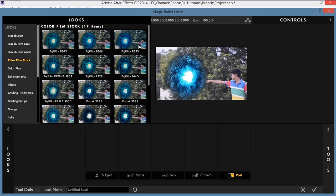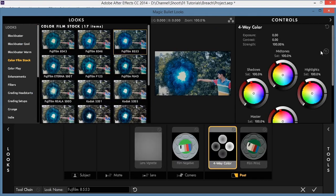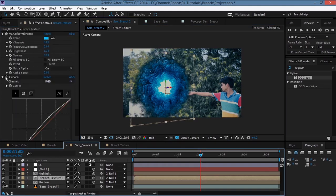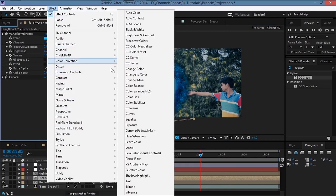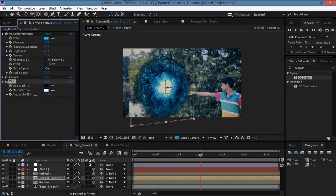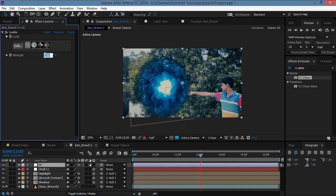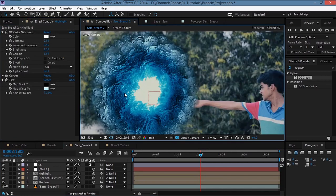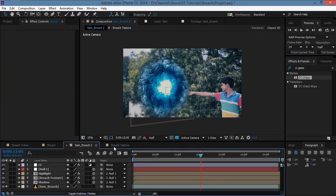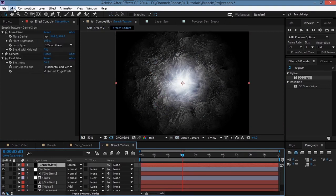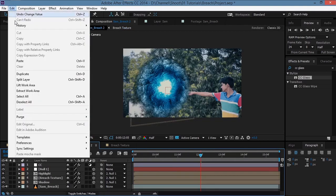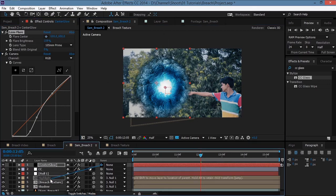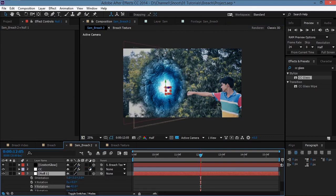Select the Fujifilm 8553 preset and hit the checkmark to apply the color correction. Then go to Effect > Color Correction > Tint and play with the highlight — set the strength to about 80. Go to the breach texture comp, select the center glow layer, copy it, paste it into the main comp, center it, and parent it to the null object. Rotate it a bit more as needed.